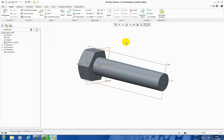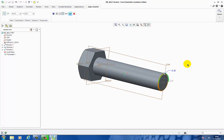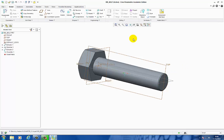Let's put a small chamfer on here first. Select Chamfer, select the bottom edge, change it to be 0.3, enter. This will make a smooth transition of the thread when it comes to cut into the bolt.